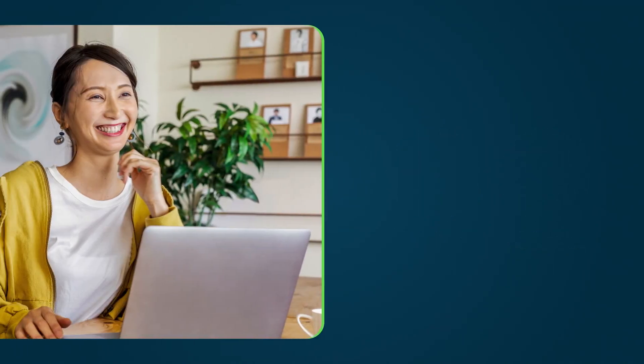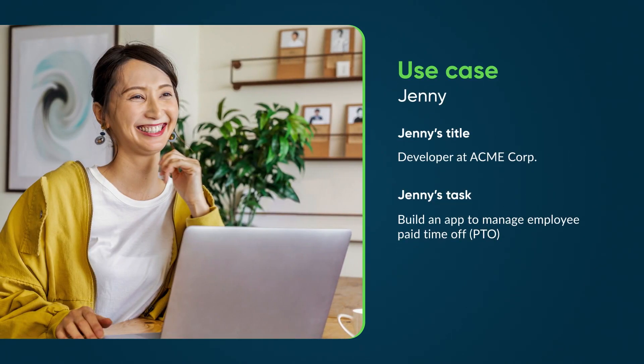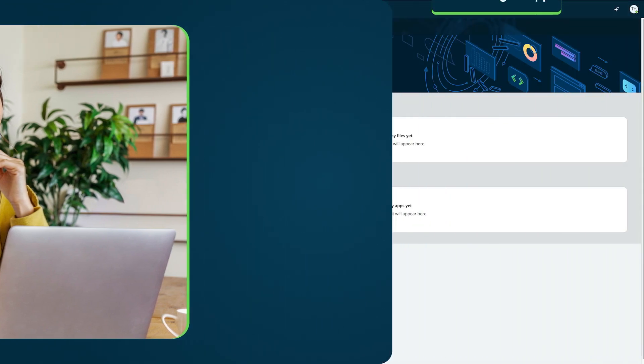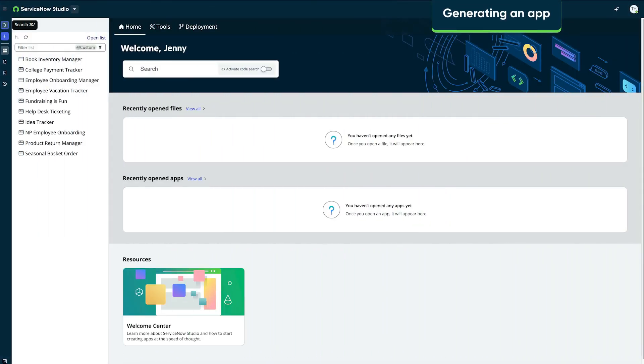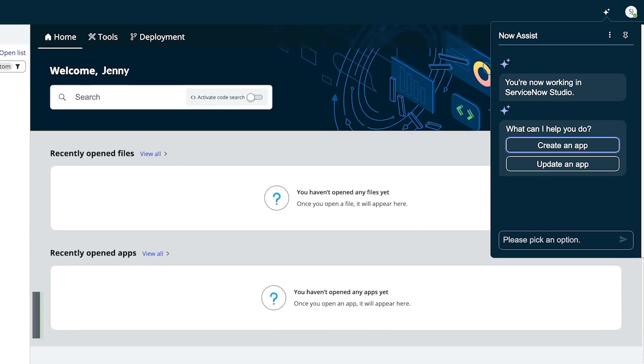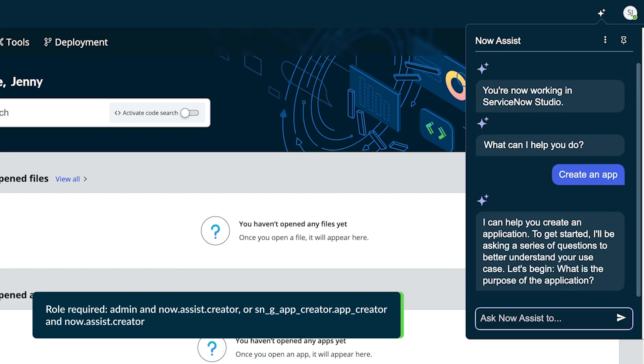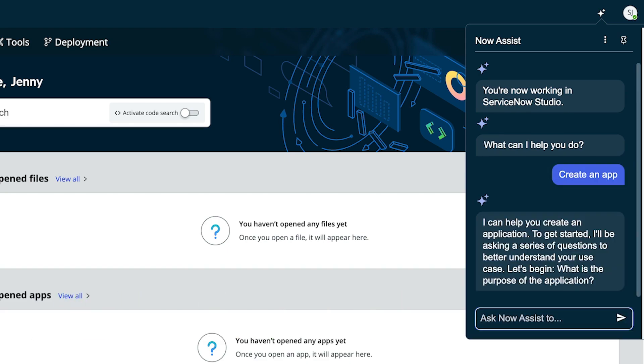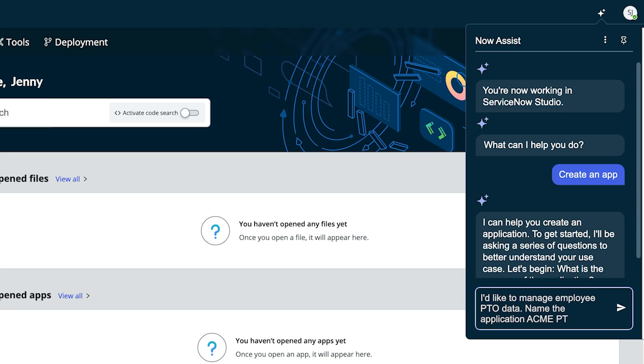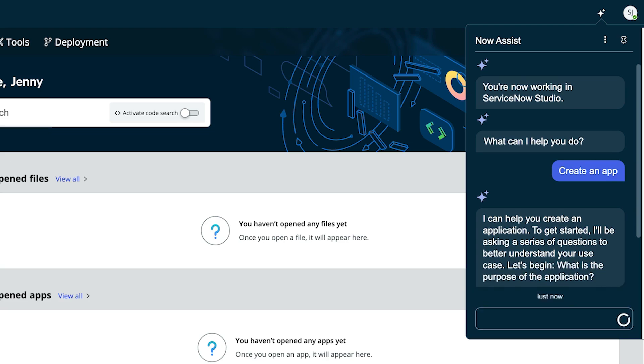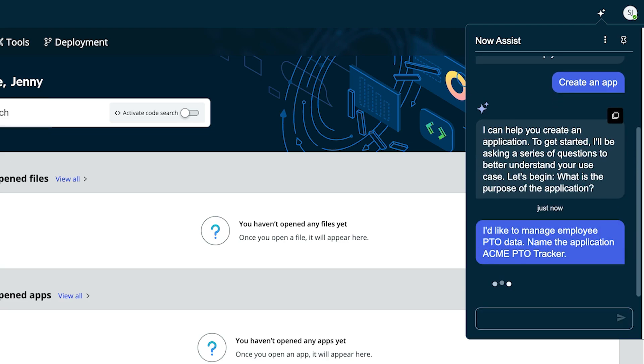Now, let's look at an example of generating an app. Jenny, a developer at Acme, needs to build an app to manage employee PTO. Jenny opens ServiceNow Studio and clicks the Now Assist icon to open the Now Assist panel. She selects Create an app. Now Assist asks her the purpose of the app. She answers that she'd like to manage employee PTO time, and she specifies the name of the app.